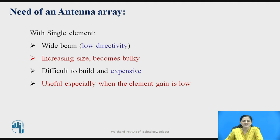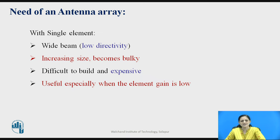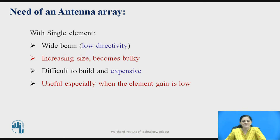By using a single element, it may increase in size and therefore it becomes bulky. It is difficult to build a single antenna system with a single element and it becomes expensive. With the single element, it is useful especially when the element gain is low.